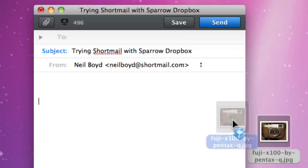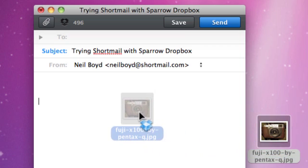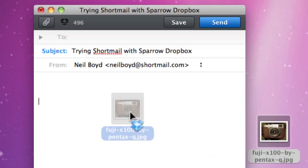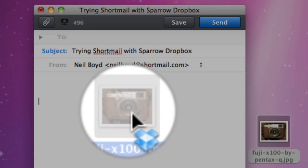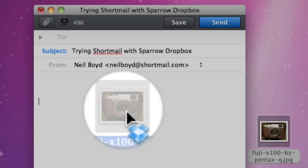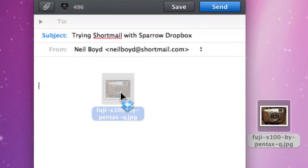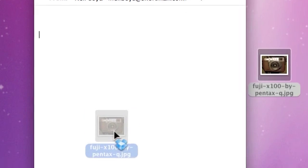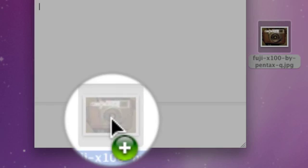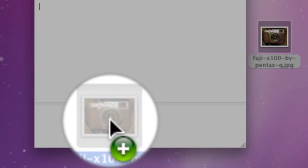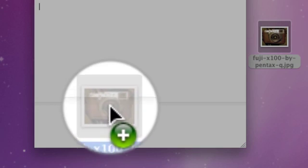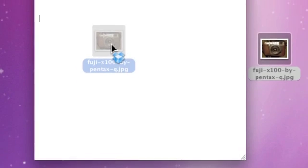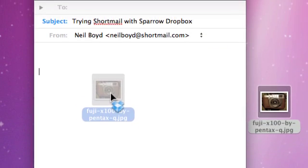If I drag my image on, you can see the Dropbox icon on the image as I drag it into the main body. If I go down to the bottom, the plus button will add a standard attachment which doesn't work in Shortmail.